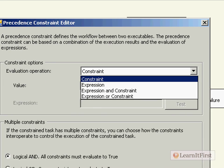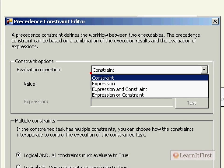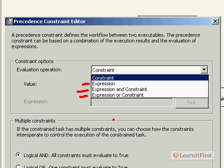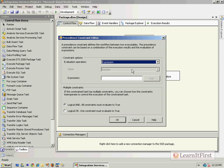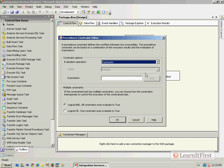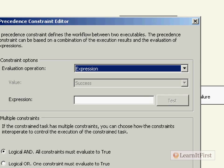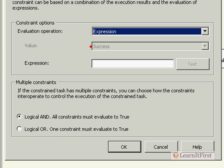Notice that in the evaluation operation, there are more things than just a constraint. We can choose an expression. So in other words, it's not doing a success or failure constraint. It's testing to see whether an expression evaluates to true or false. It could do an expression and a constraint. If both the expression evaluates to true and the constraint is success, for example, continue on, or expression or constraint. Well, the first thing to do, let's just get the idea of the expression down first. So let's choose expression. So notice that the value goes away. We're not dealing with success or failure.